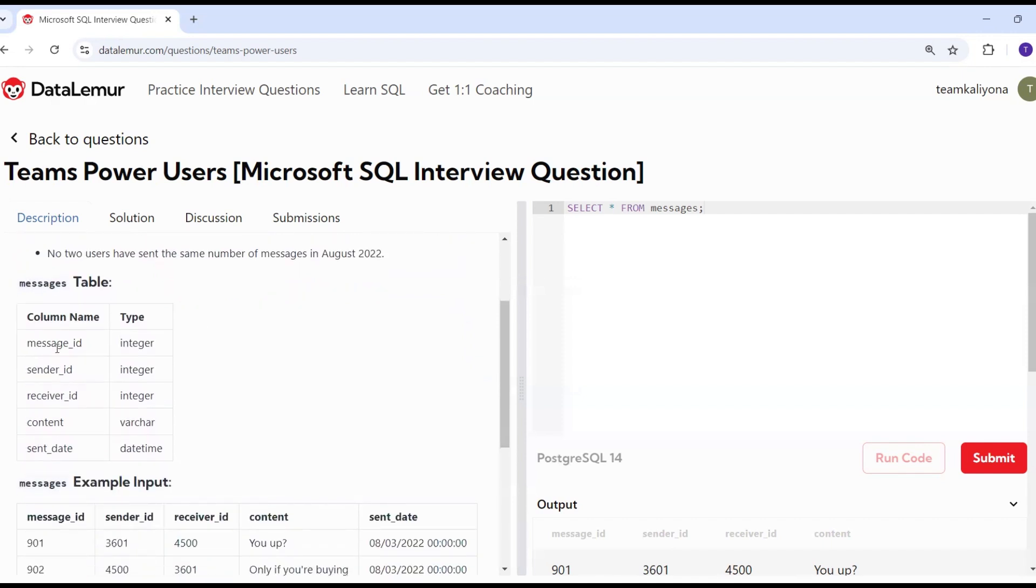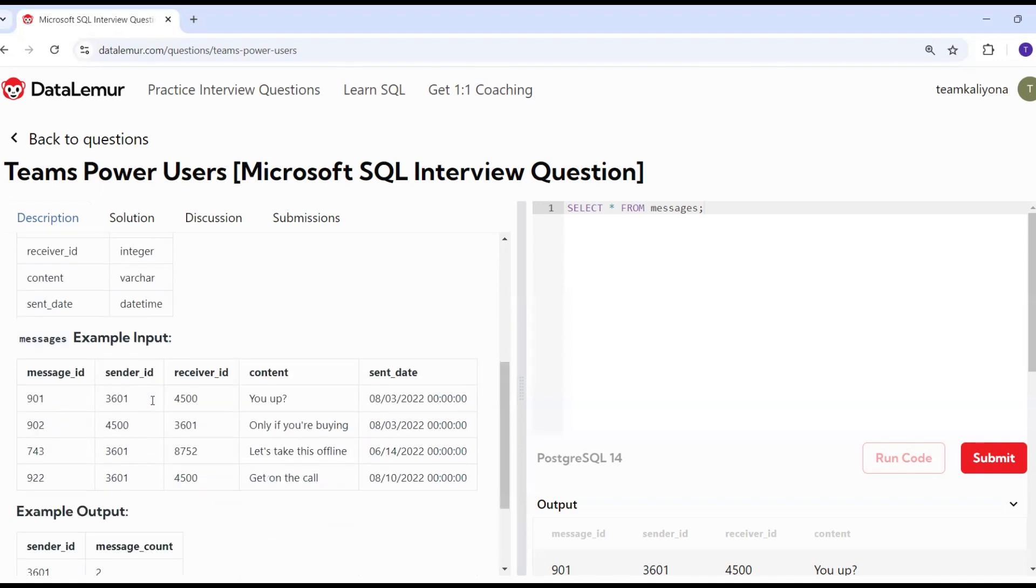This is the messages table structure. Message ID, sender ID, receiver ID are integer columns. Content is the message. Sent date is the datetime column.